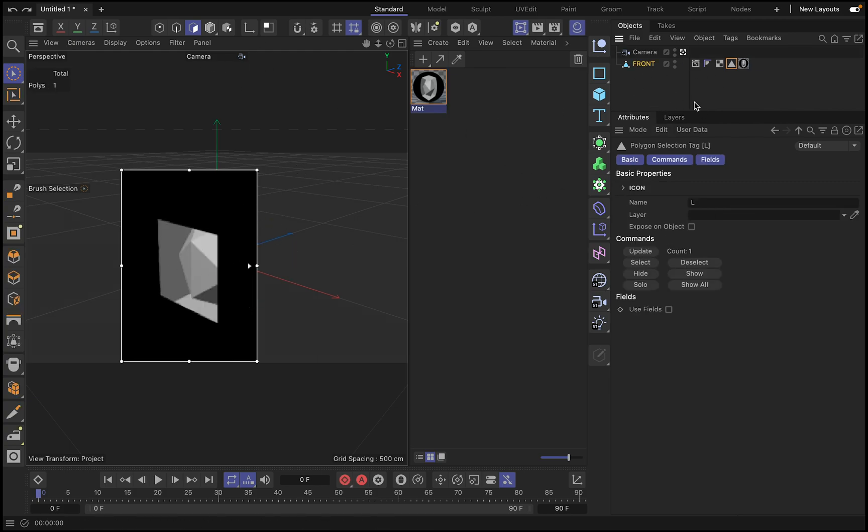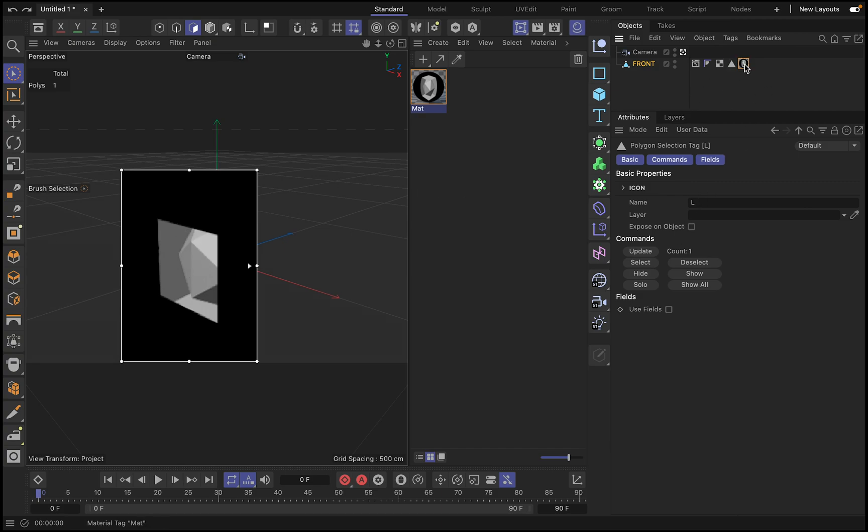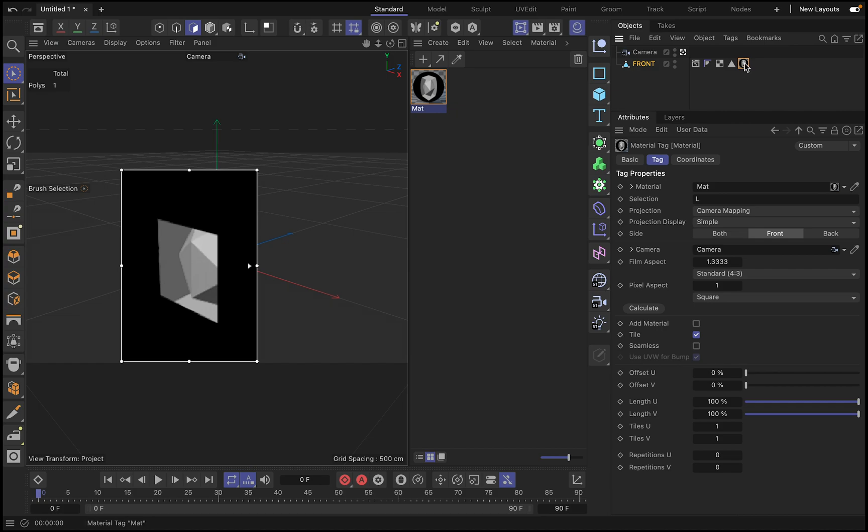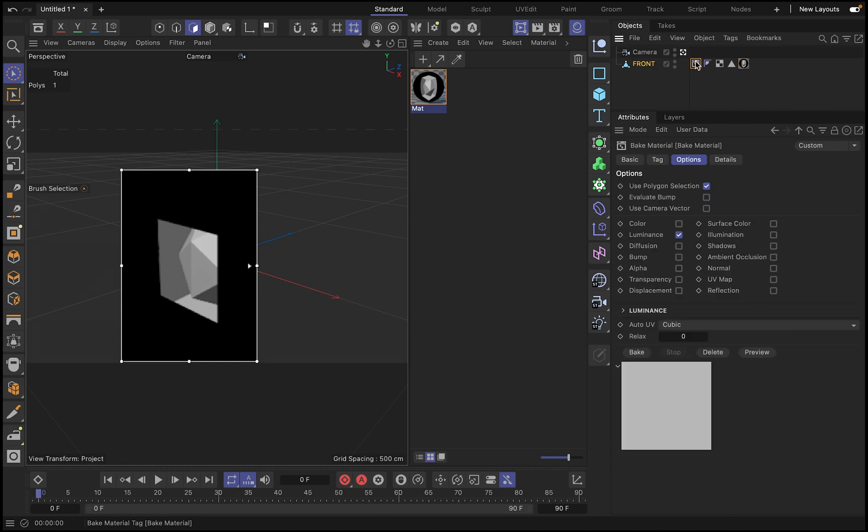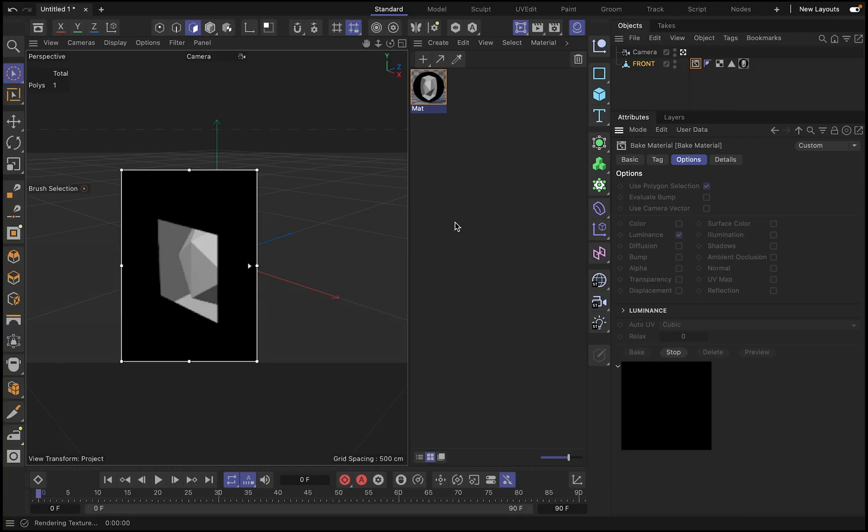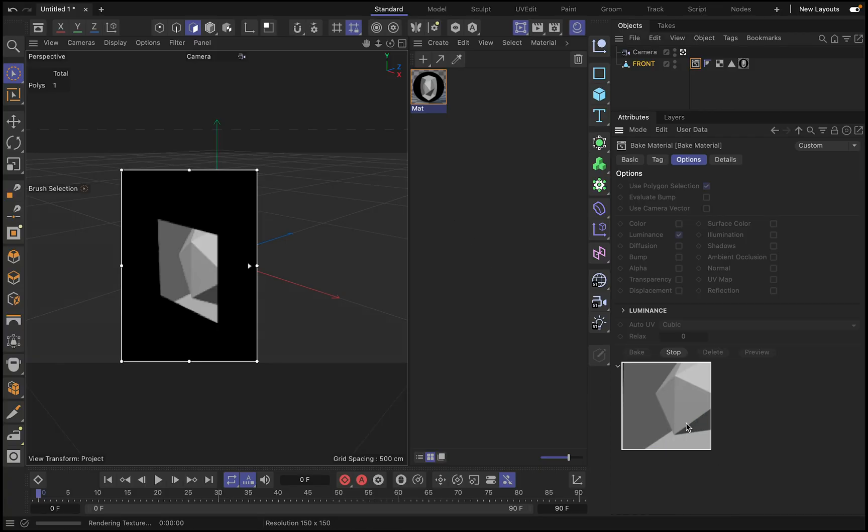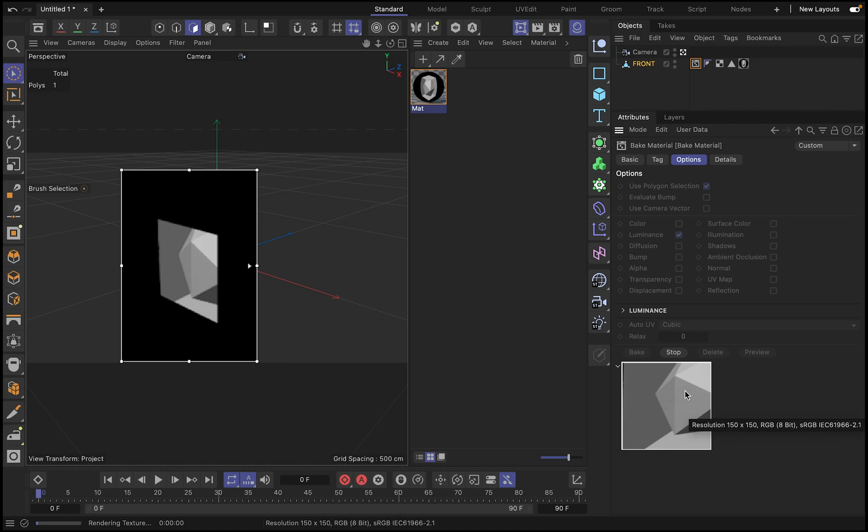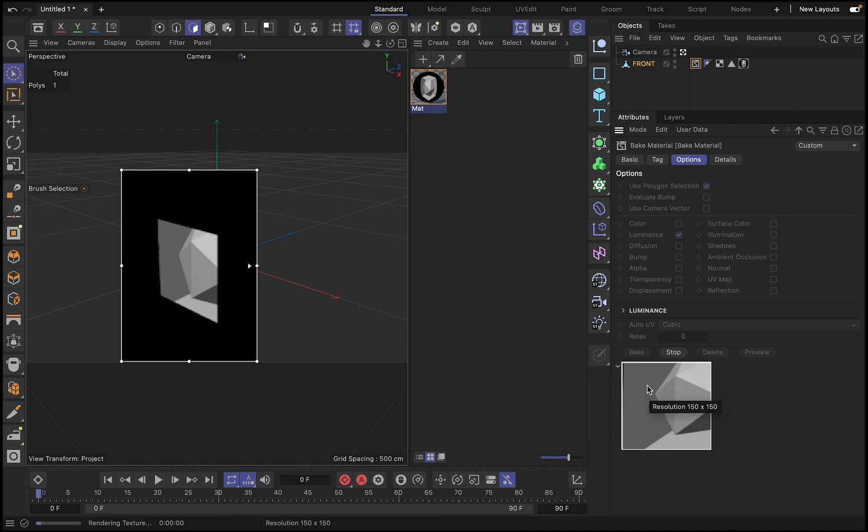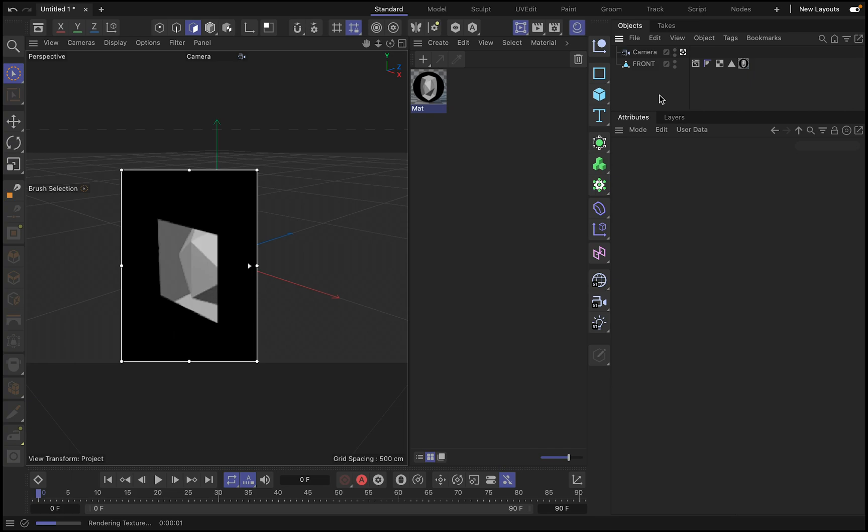Then we select this polygon. Then we create a tag, we delete the other tags, and we create a tag just with this side, with the left side, with the left panel, right? I call it here like left. And then on the material, I have to selection left, and then on the baking, it will create only the baking for that part of the video. So you will have to repeat the same thing for the right side, and that's it.